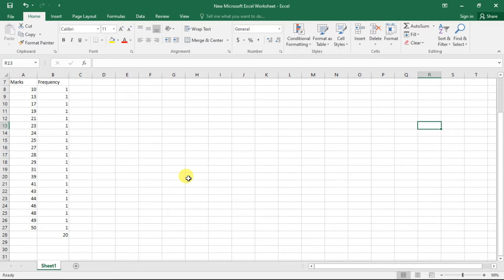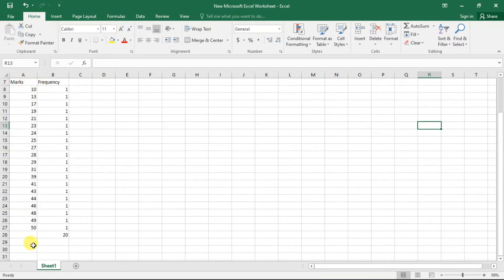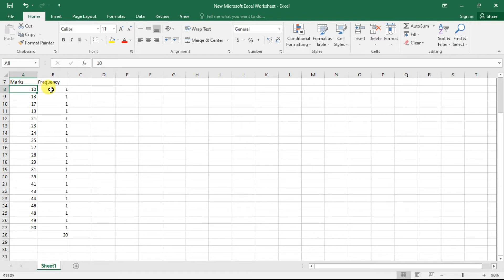In my Excel sheet I have an important vision: I have to practice statistics with real-life examples. If you look at the marks column, these are the marks of students out of 50. If you observe these marks, you will not be able to repeat any number — each value is unique. Here, 10 students have frequency 1, 13 has frequency 1.